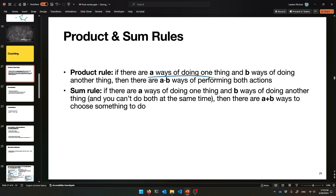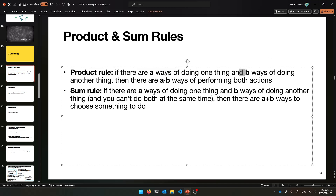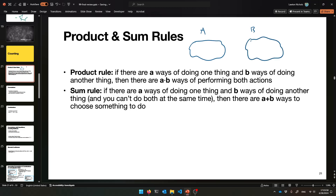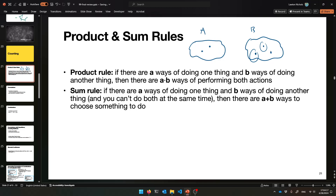The product rule: if there are a ways of doing thing one and b ways of doing thing two, then there are a times b ways of doing both. For example, if set A has two options like chocolate and vanilla ice cream, and set B has three toppings like sprinkles, no sprinkles, or Oreos, then there are two times three ways of getting an ice cream.